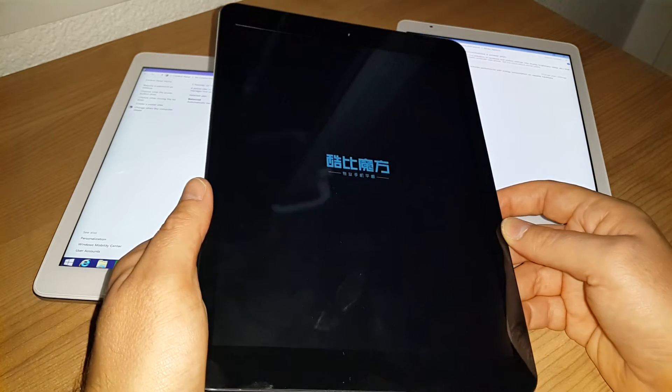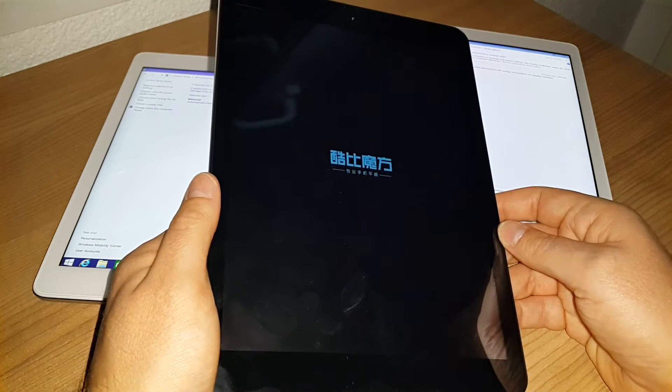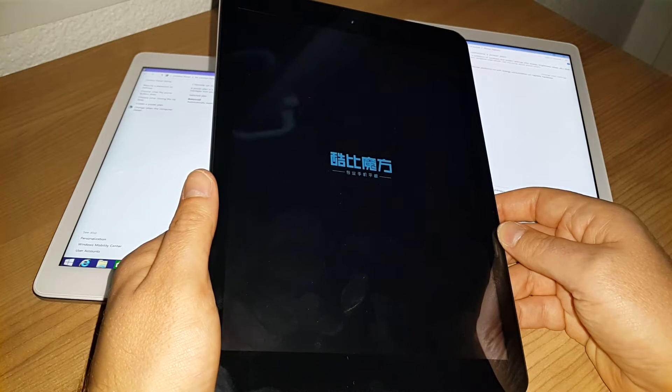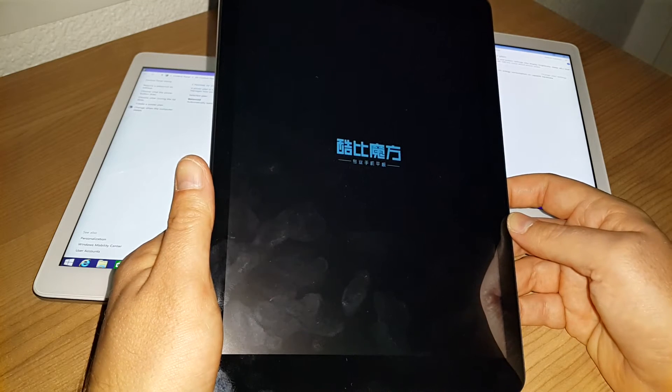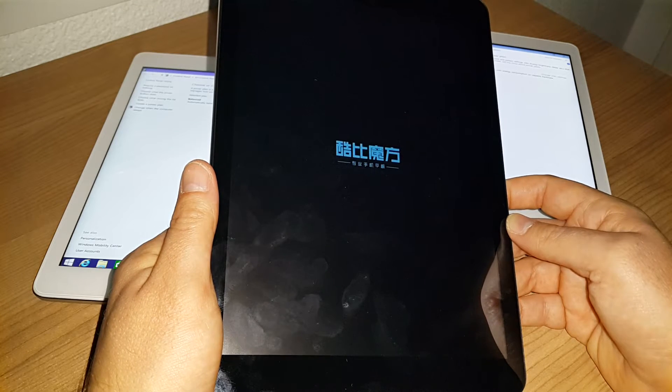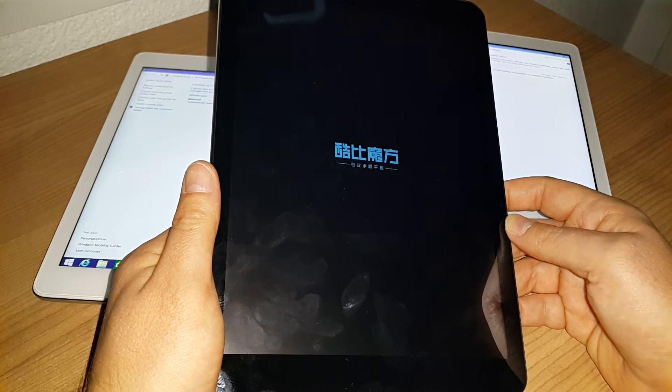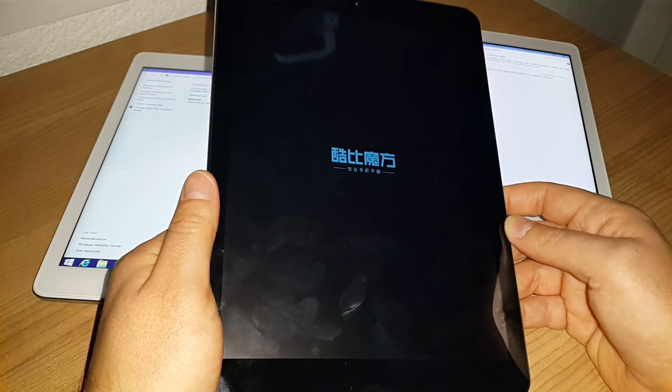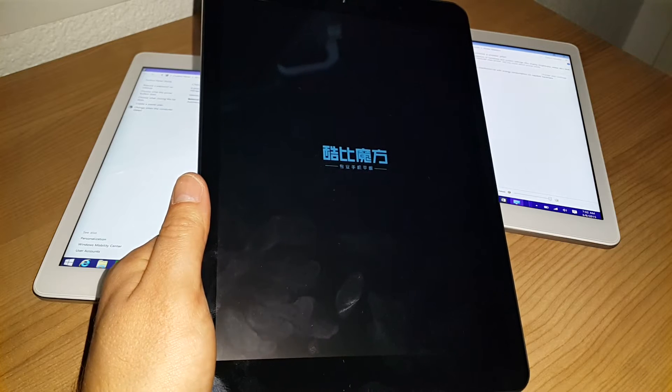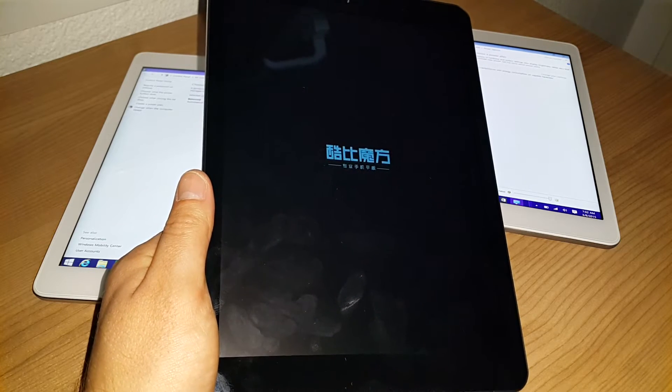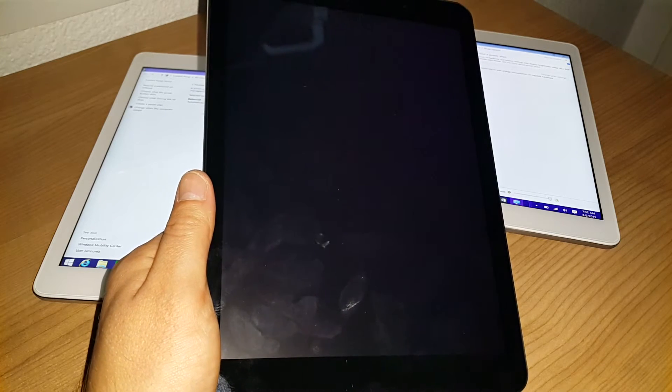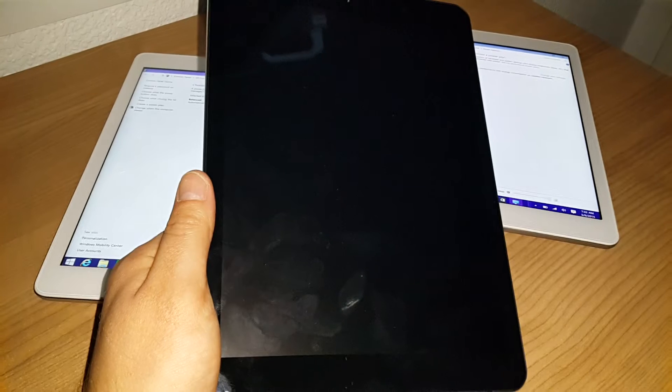So it's now booting into Android. Let's just see how long that's going to take, hopefully not too long.